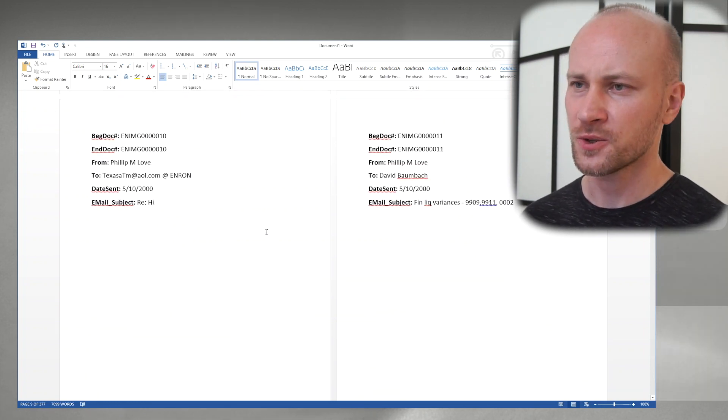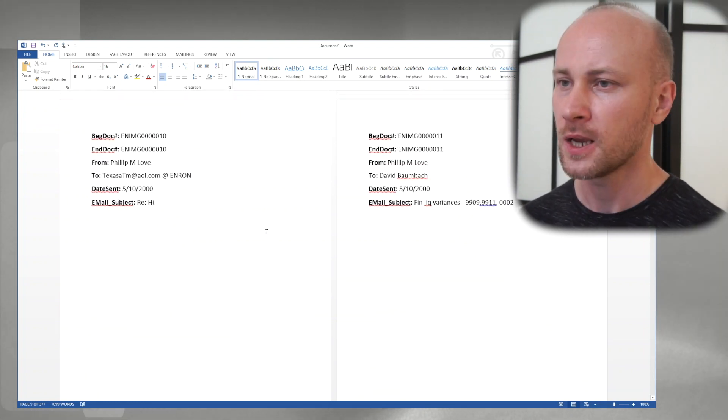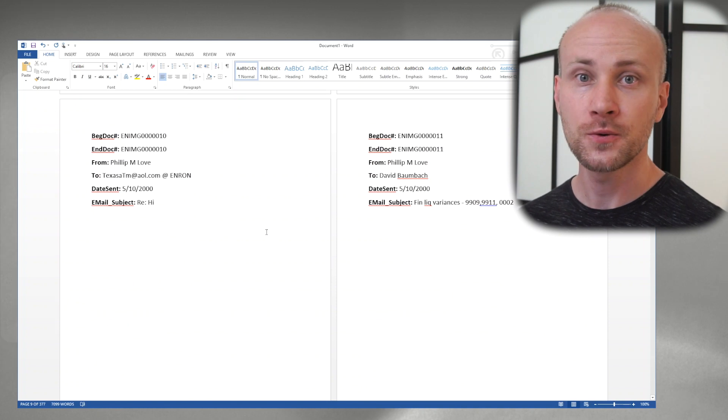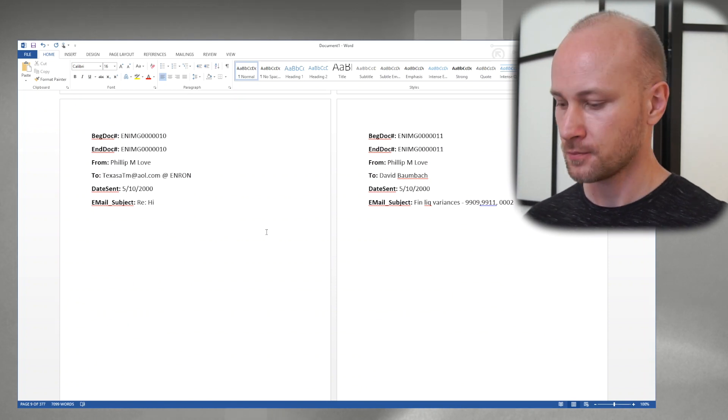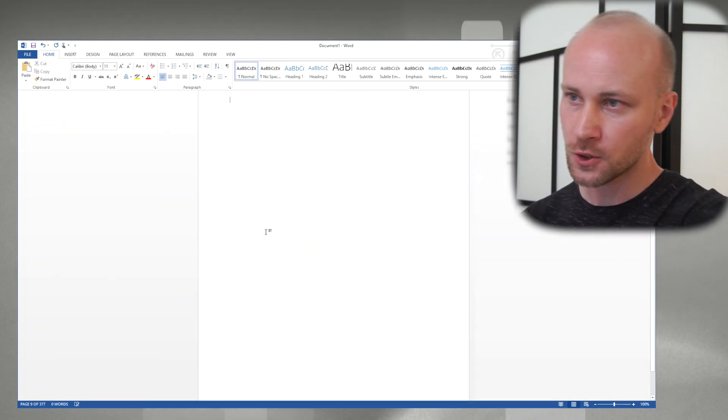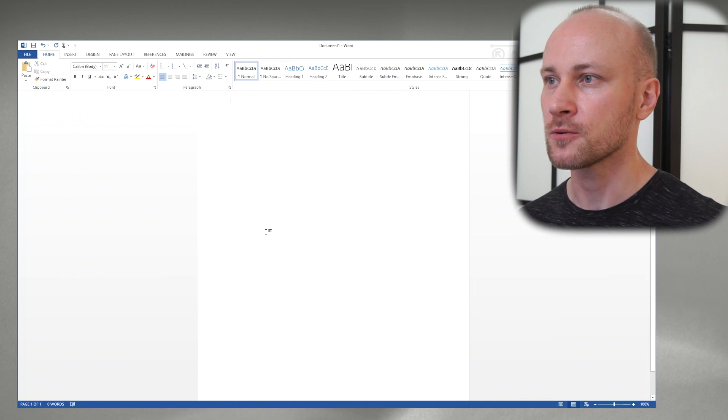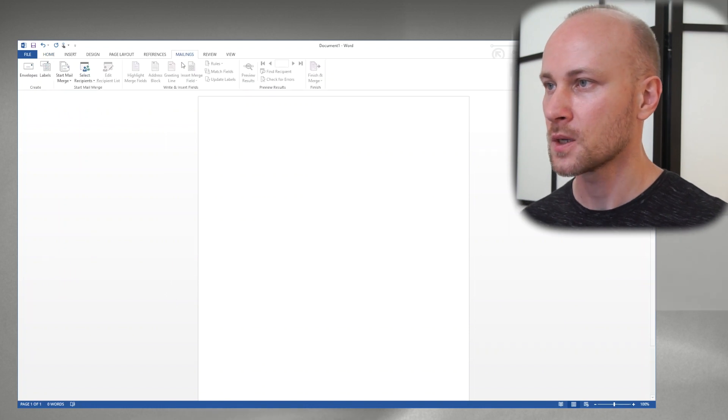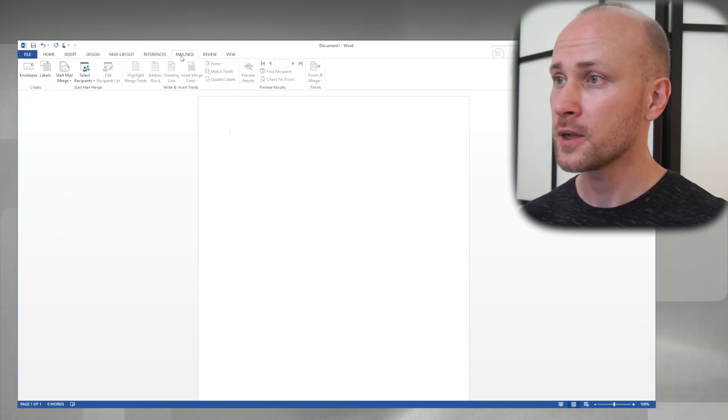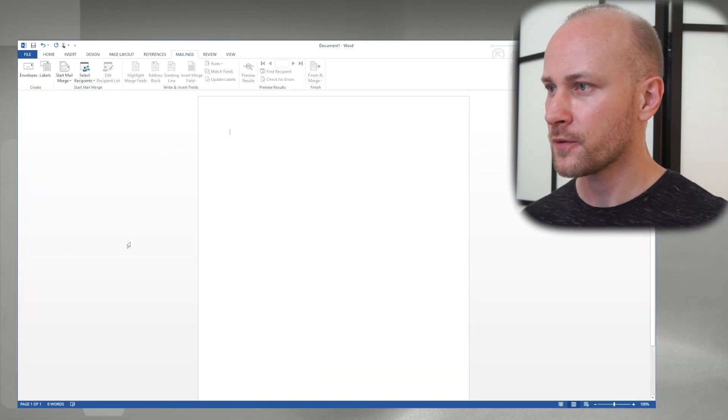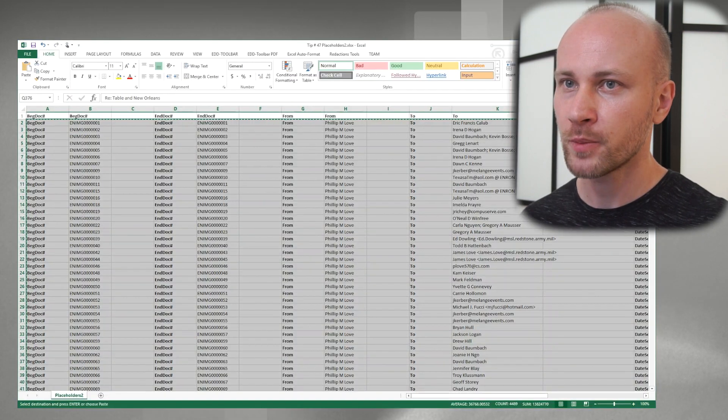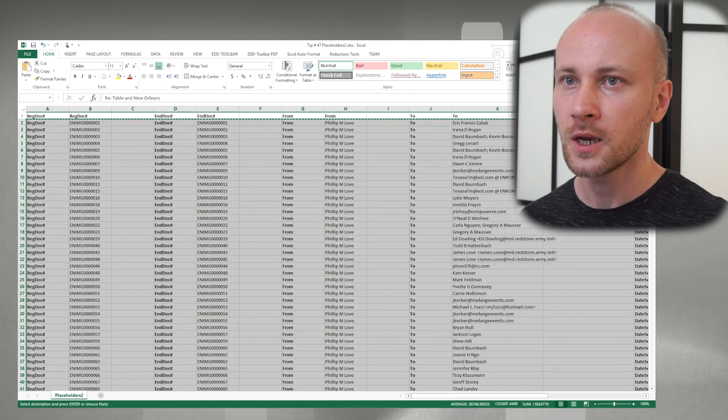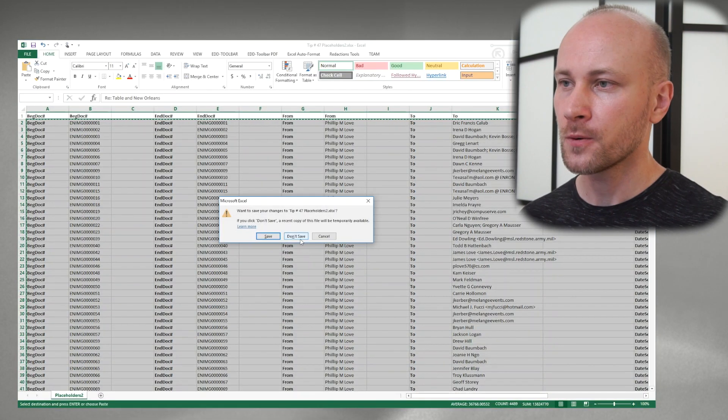But again this was kind of a tedious way of doing it. Let's use mail merge. I'm going to Ctrl+A and clear everything out. So I'm going to go to mailings but before I start playing around in here I'm going to switch back to Excel and I'm going to close it.